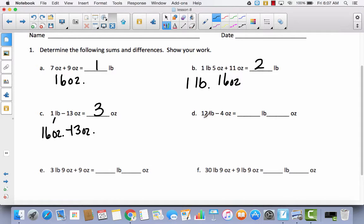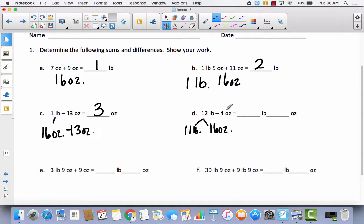For D, we have 12 pounds. We don't need to decompose all 12 pounds into ounces — we really just need to decompose 1. So I'm going to decompose this into 11 pounds, and then the other pound into 16 ounces. Now I'm ready to subtract 4 ounces. Nothing happens to the 11 pounds, and 16 minus 4 is 12 ounces.